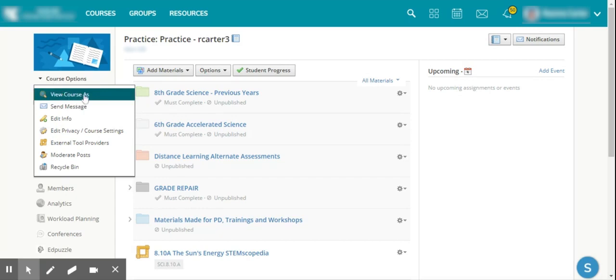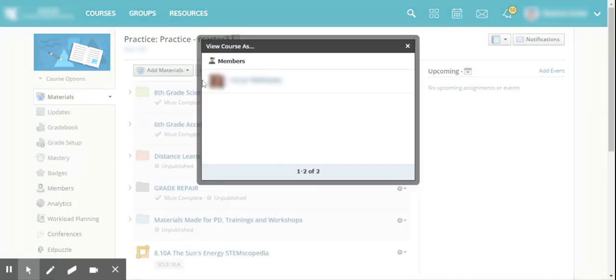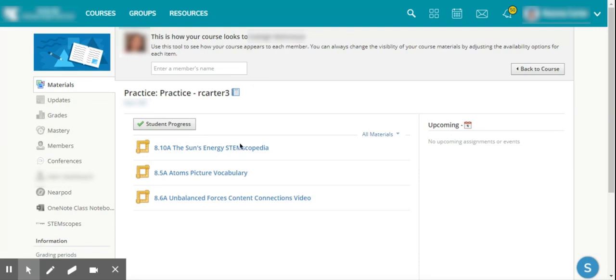I can choose view course as, just so you can get a preview of what it looks like. I have one of my colleagues who's registered as a student, and I'm able to actually go and view what the course looks like and those assignments that I just assigned to her.